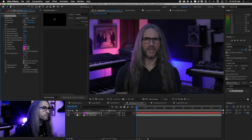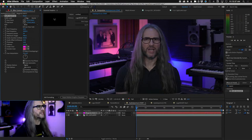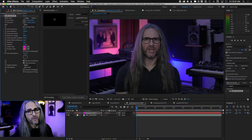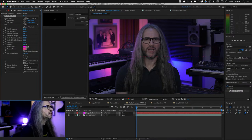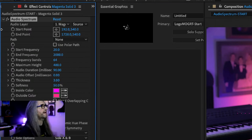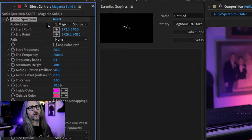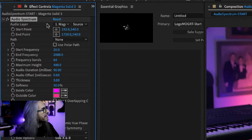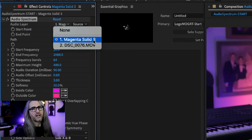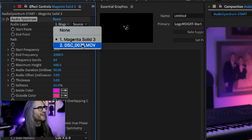Go to Effects and Presets and find the effect called Audio Spectrum. There's also Audio Waveform — they're a little different, but I prefer the look of Audio Spectrum. Drop the effect onto the solid — not the movie, not where the audio lives — onto the solid we added. Right away you'll see a centered dotted line representing the waveform.